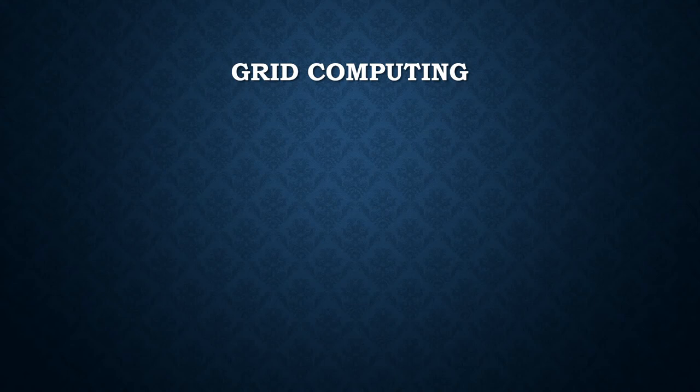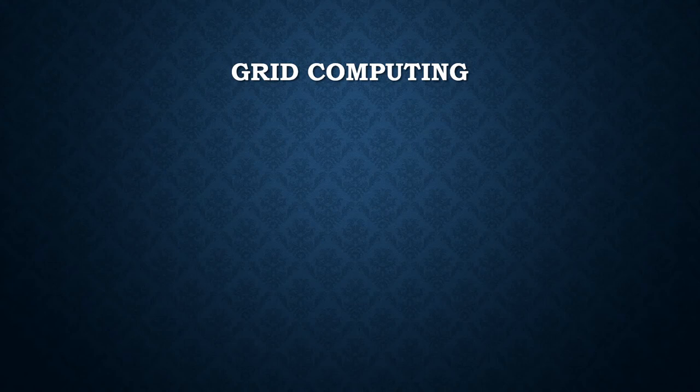Grid computing offers a model for solving massive computational problems by making use of unused resources - devices, CPU cycles, and disk storage of a large number of disparate, often desktop computers - treated as a virtual cluster embedded in a distributed telecommunication infrastructure.